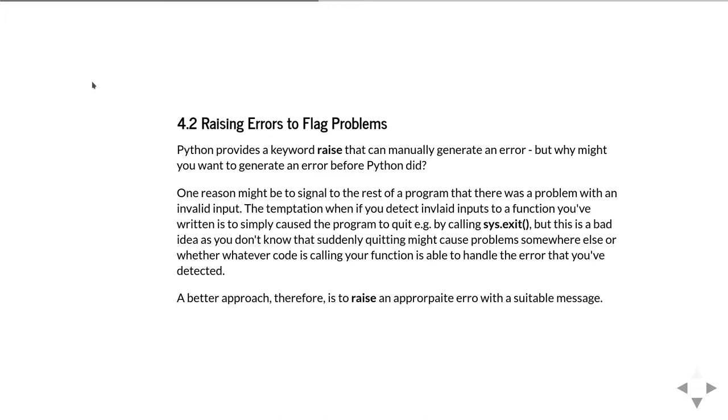One reason you might do this is to signal to the rest of the program that there was a problem with some kind of invalid input. This lets your program itself detect that exception.